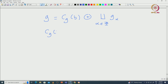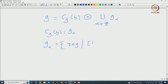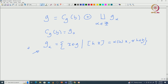Here CG(H) is the centralizer of H, which is also the same as G₀, and G_alpha is given by those X in G such that when you act H on X, that gives alpha(H)·X for all H in H. These G_alpha, for alpha in phi, are called root spaces, and this decomposition is called the root space decomposition.